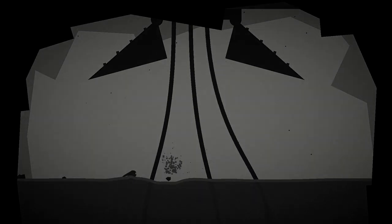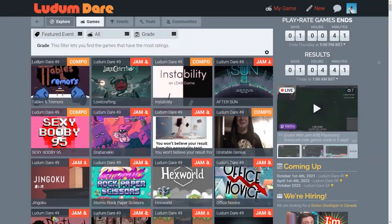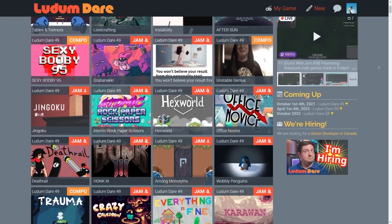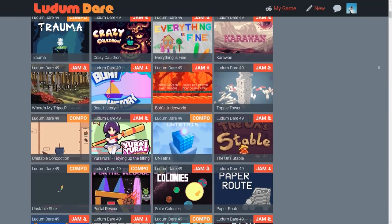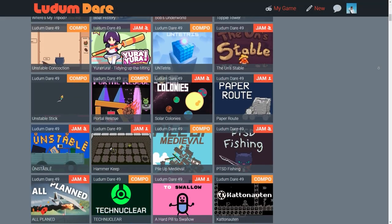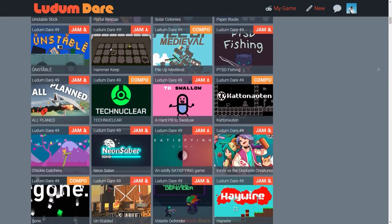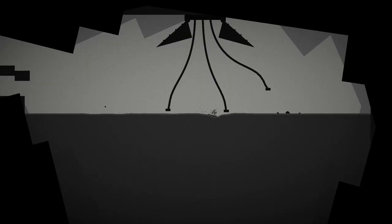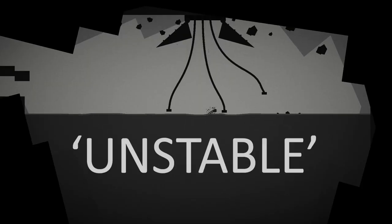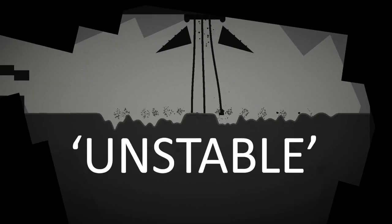That was the intro sequence to In Search of Water, a short game I created in 72 hours for the 49th Ludum Dare game jam, an event in which participants have 48 or 72 hours to create a game based around the theme announced at the beginning. The theme for this jam was unstable.